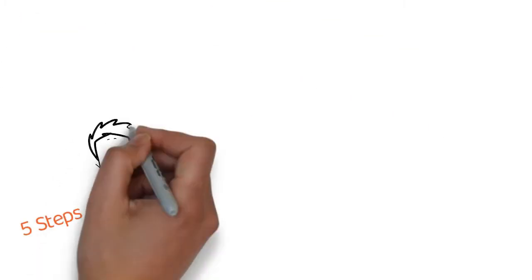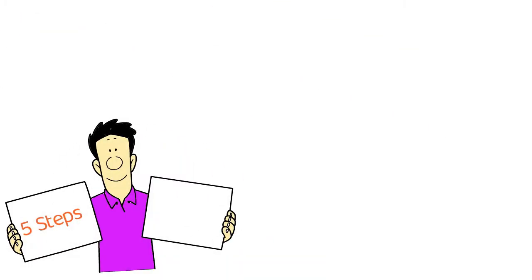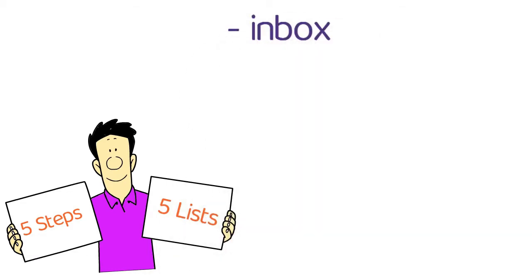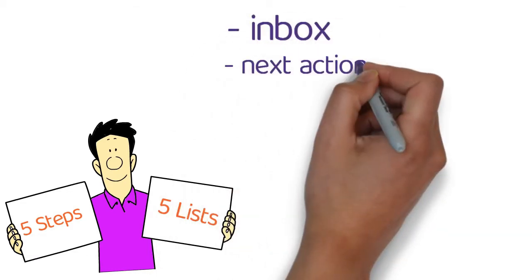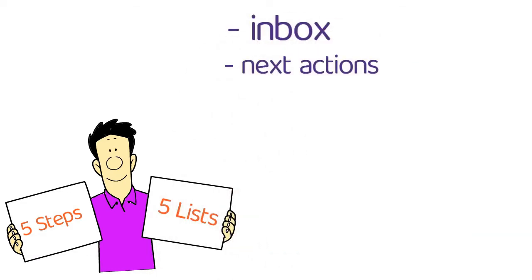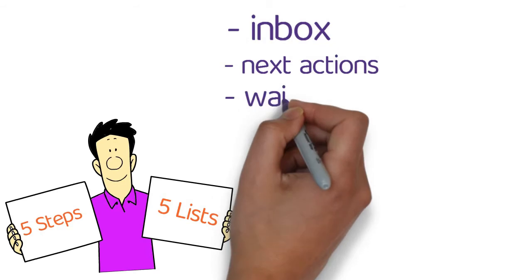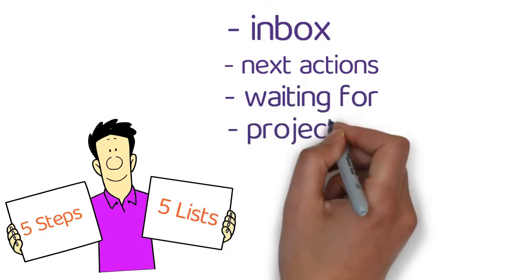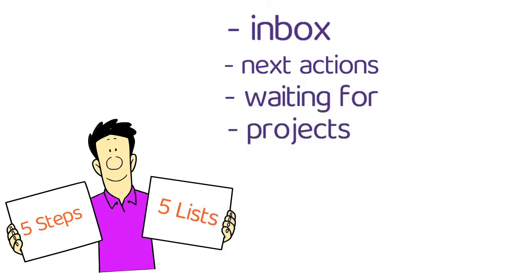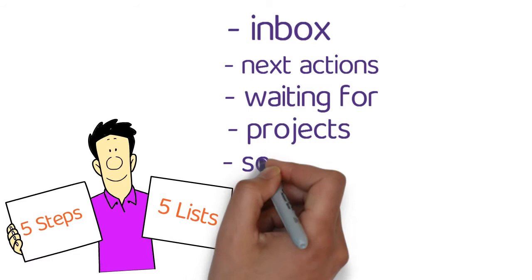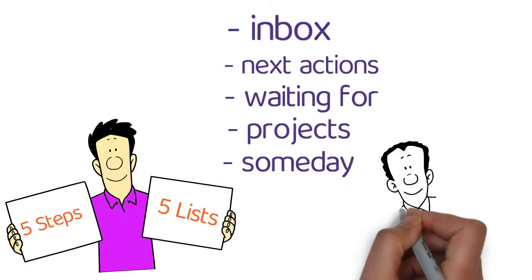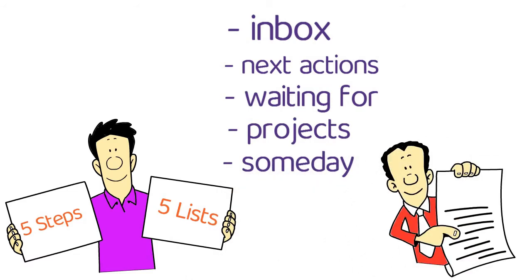The system has five steps and is made up of five lists: the inbox list, the next actions list, the waiting for list, the projects list, and the someday list. These lists make up the foundation of the Getting Things Done system.